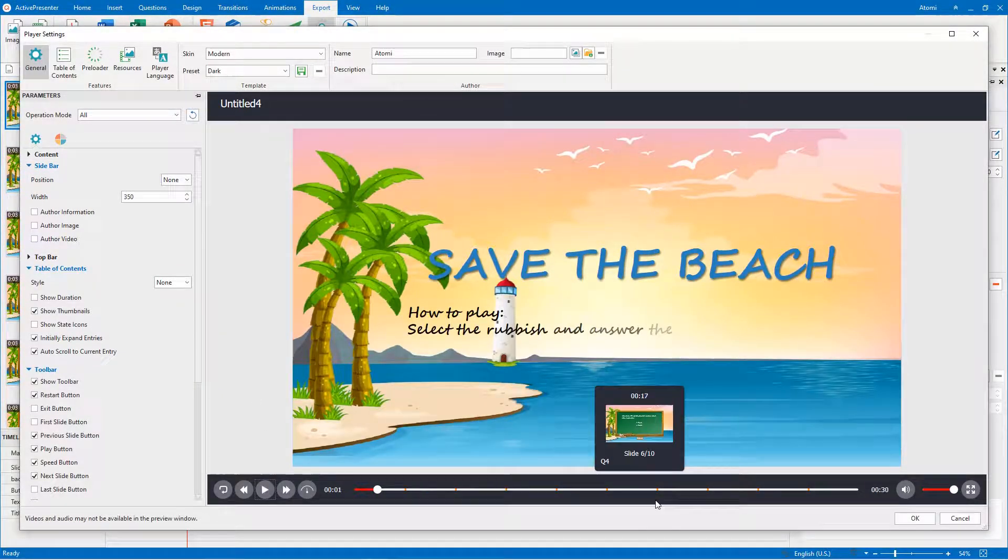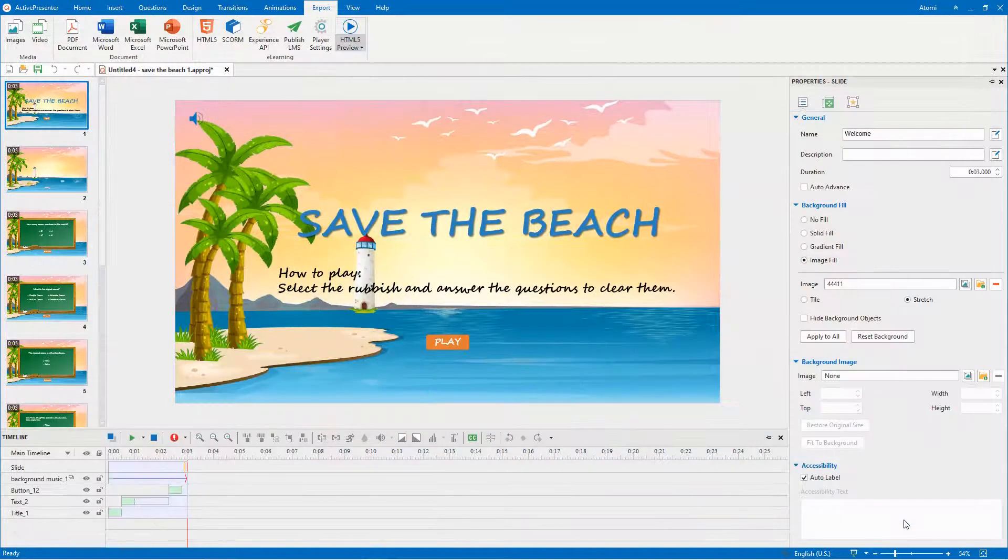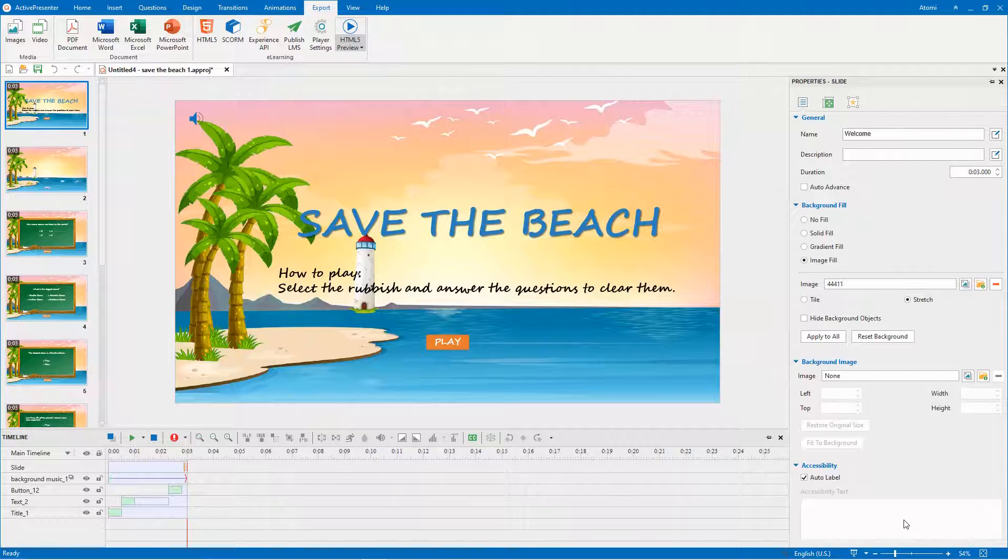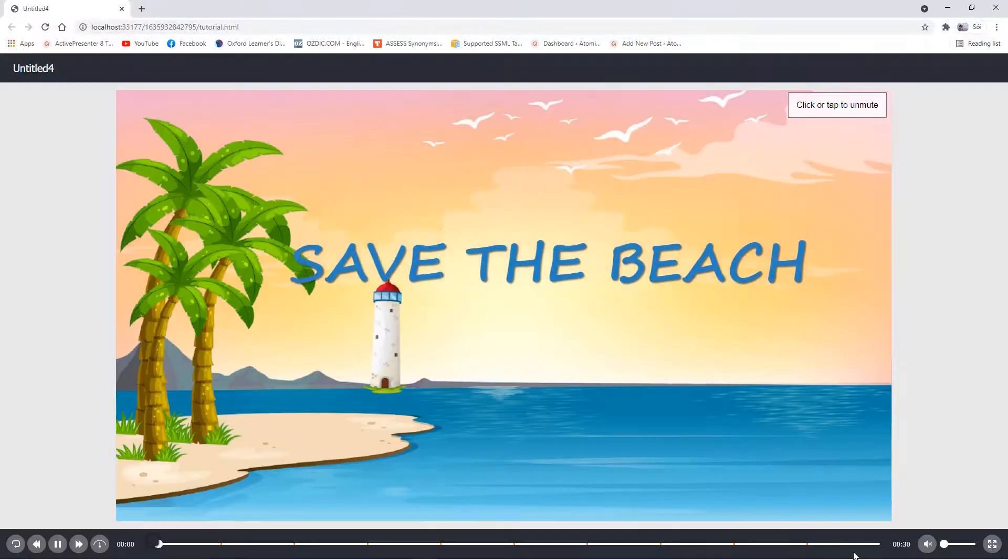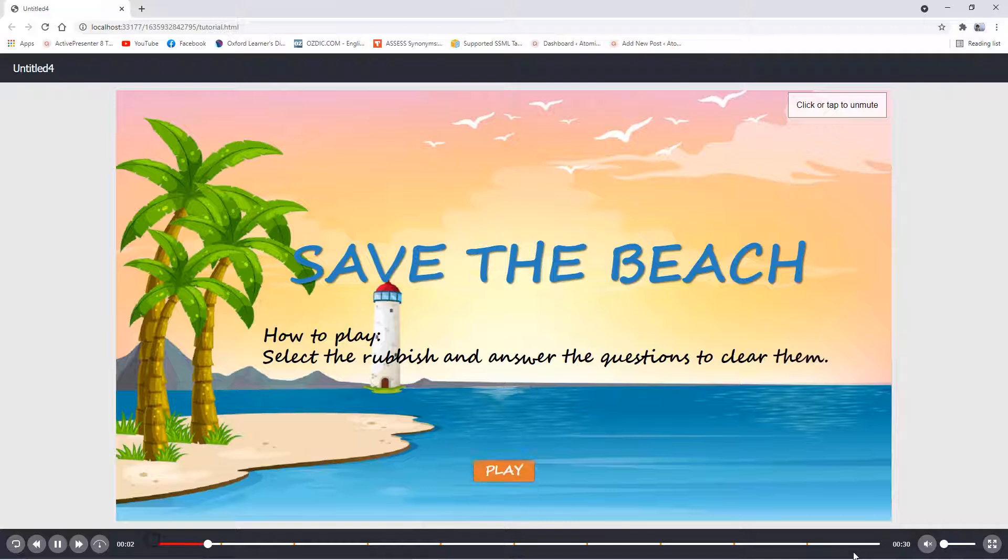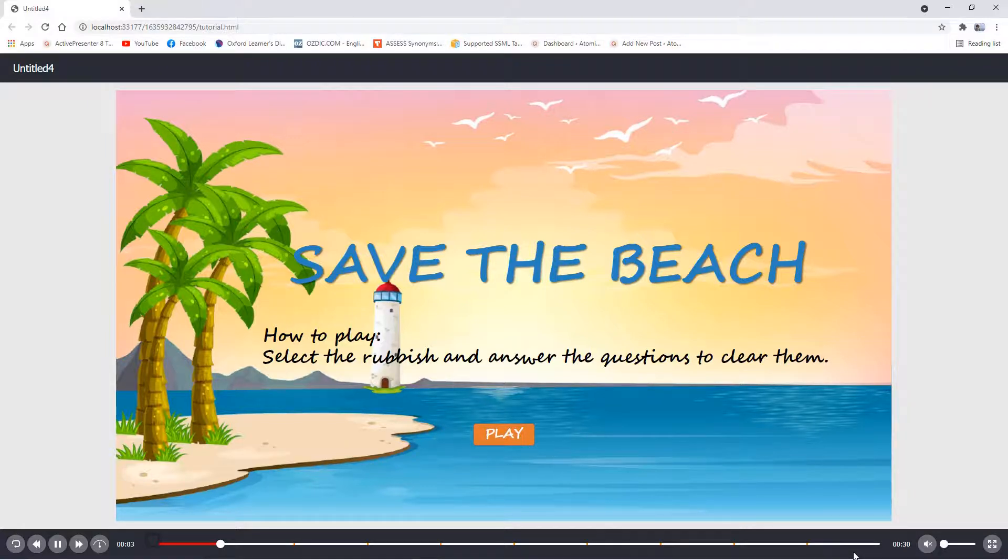Click OK to save the changes. Let's see the result. As you can see, the table of contents is no longer displayed. That's it.